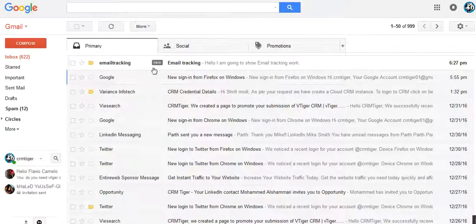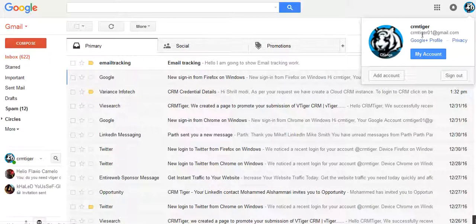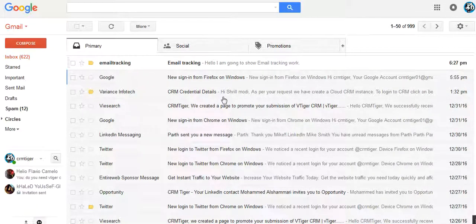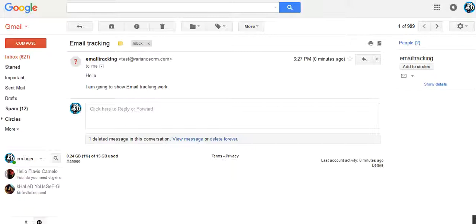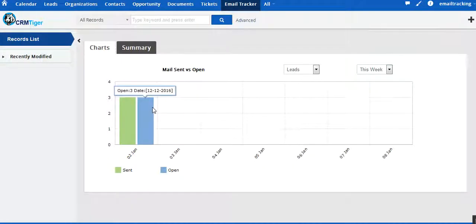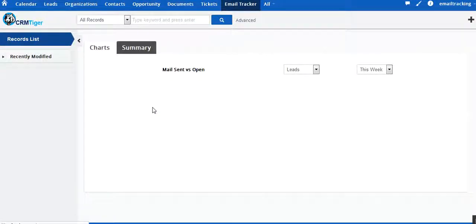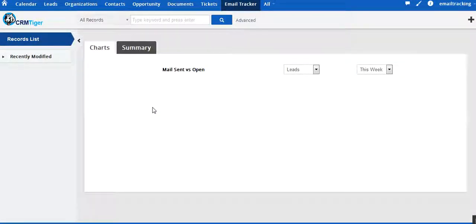Now we come to the inbox of our mail ID. When I open this mail, the count of mail opens is incremented by one. So now if you see the chart of the email tracking, it is showing the number of emails sent as four and the number of emails opened as four, incremented by one.